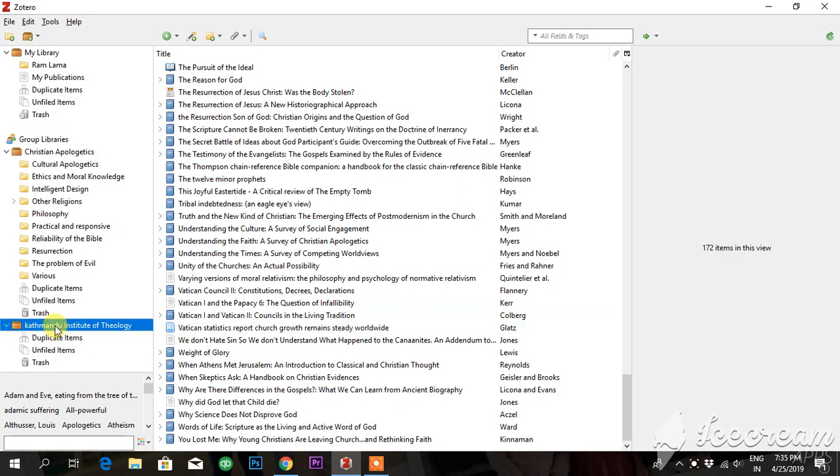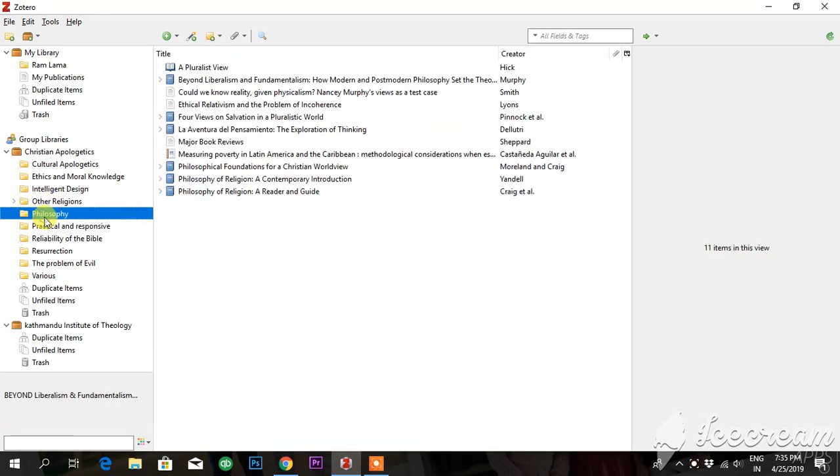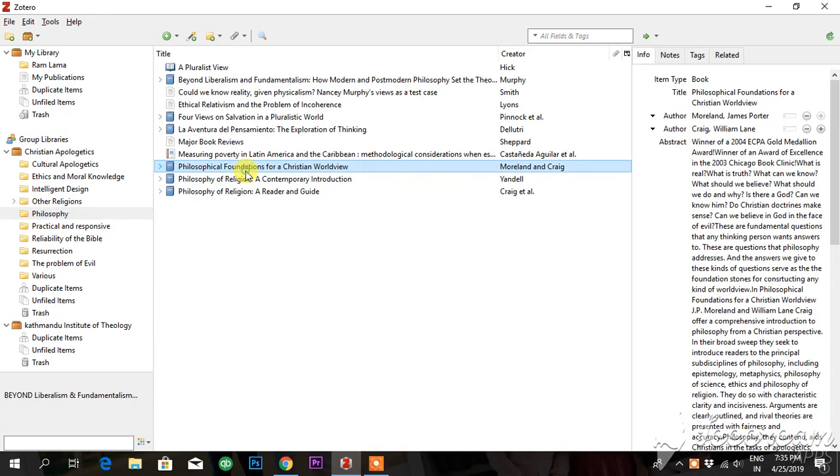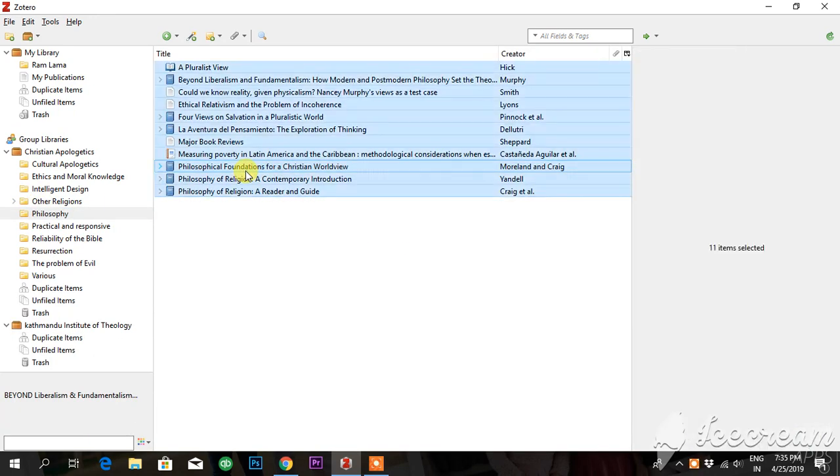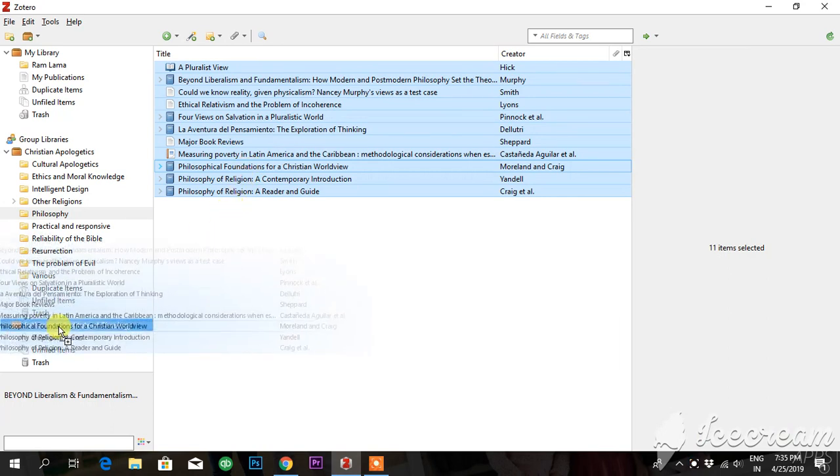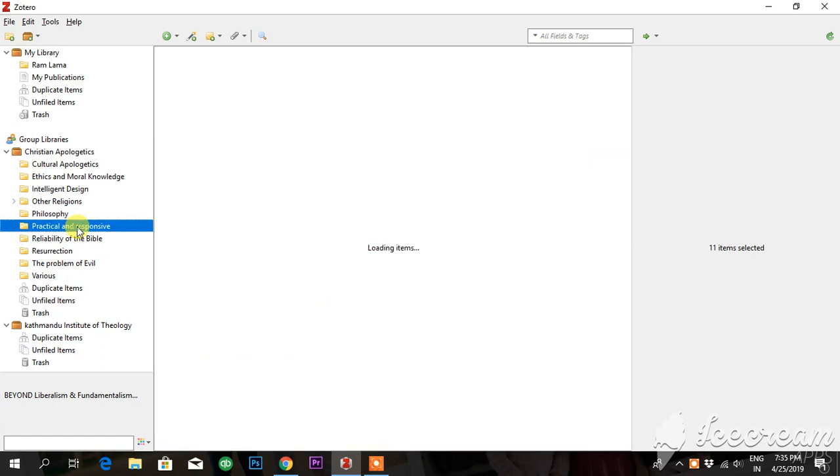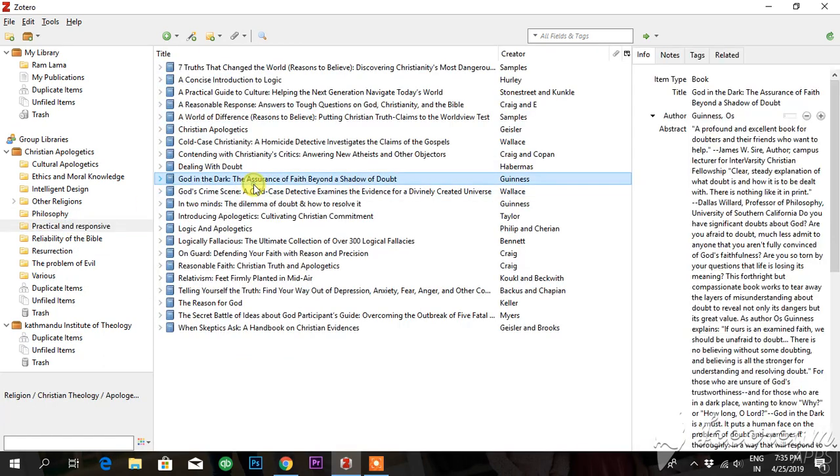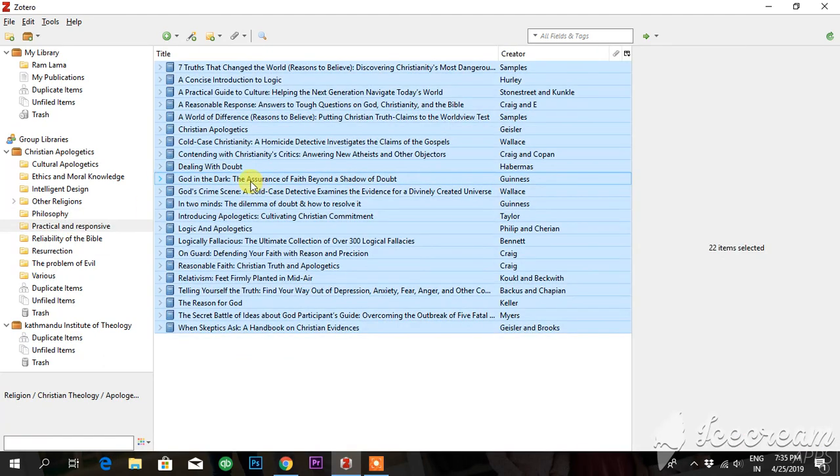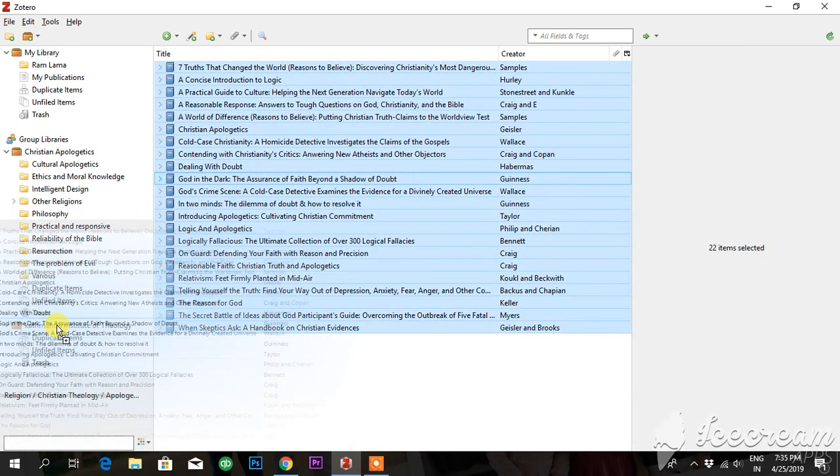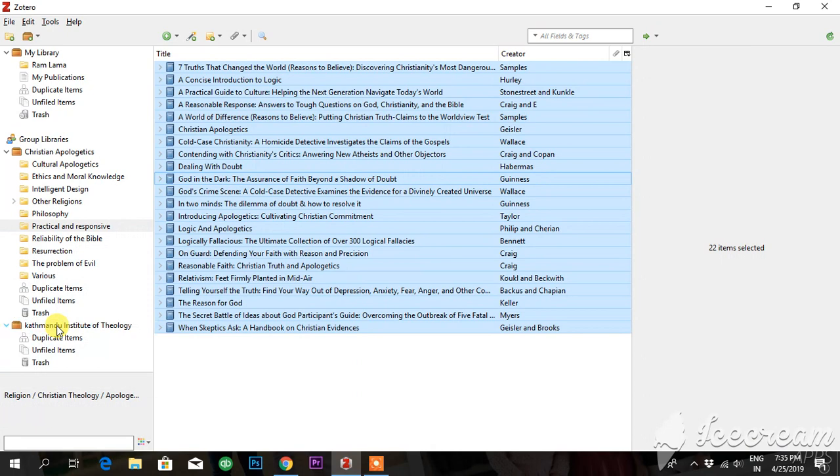Here I want to add more books from another group. Let me go here to philosophy - there are books. Let me select all, Control-A, drag and drop into the group. Again, Control-A, drag and drop into the group.